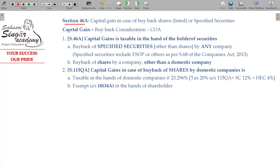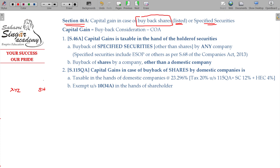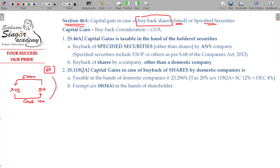Let us deal with Section 46A — capital gain in case of buyback of shares. Buyback of listed shares and some other specified securities. For example, XYZ Limited Company has a shareholder who holds a share. The shareholder can give the share back to the company and receive money. If the buyback price is 100 and the cost in the share was 60, the difference between these two is capital gain.